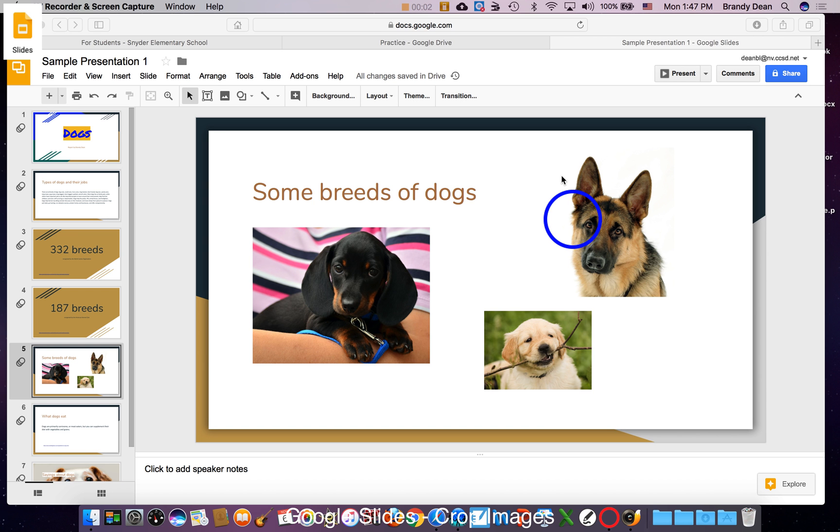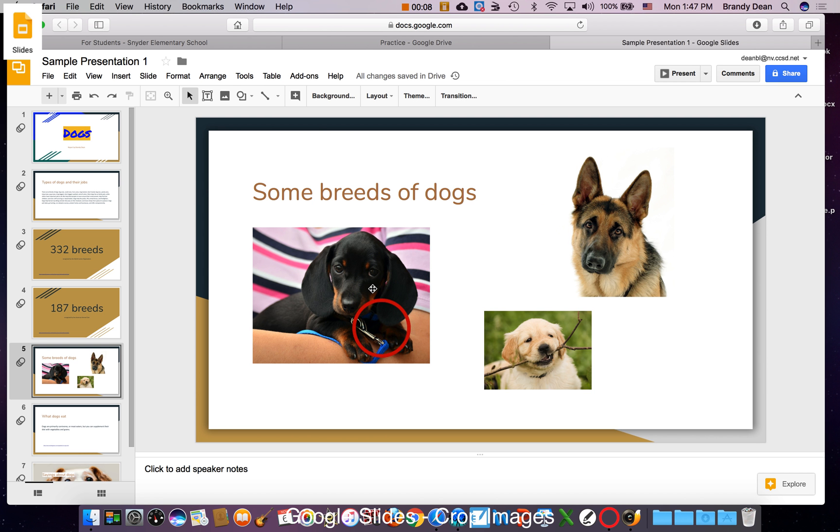Sometimes I might find a picture that I like, but it has some background information on it I don't want. So let's say I just wanted this Dachshund's face. I need to crop that picture.